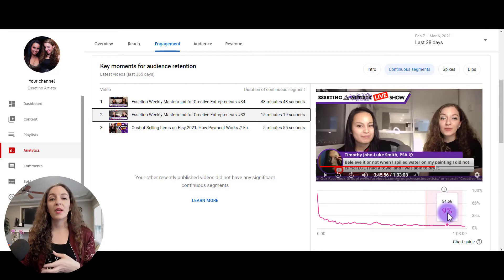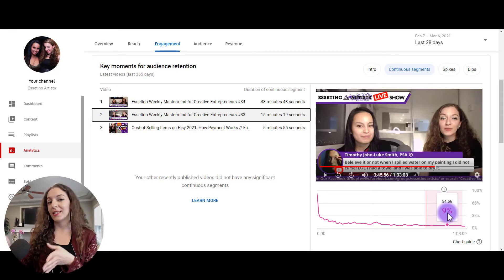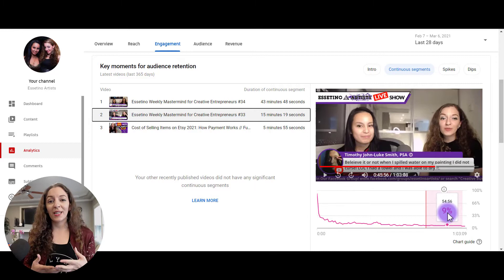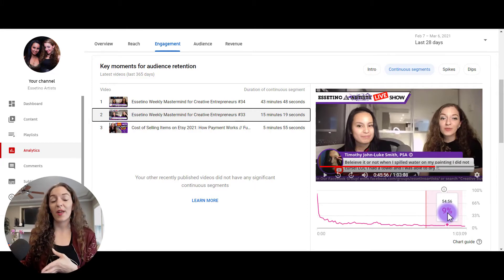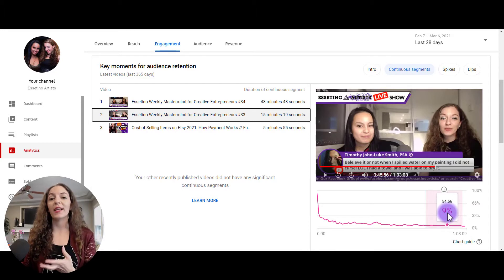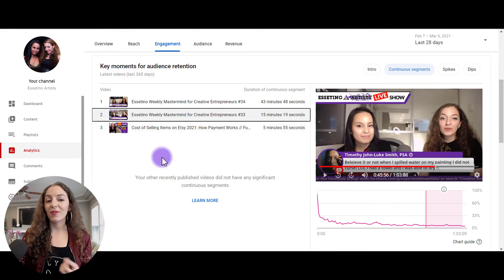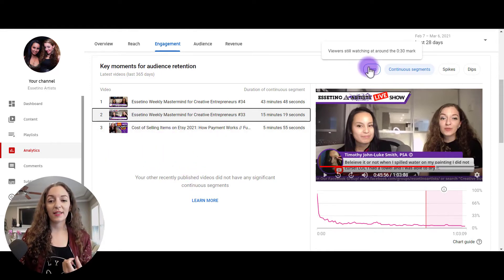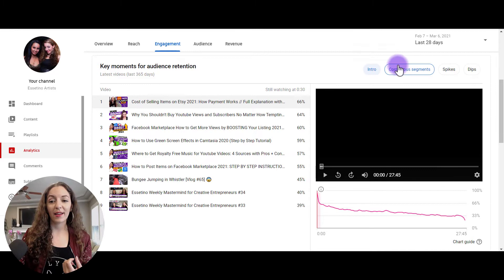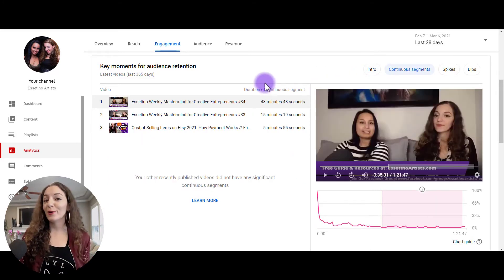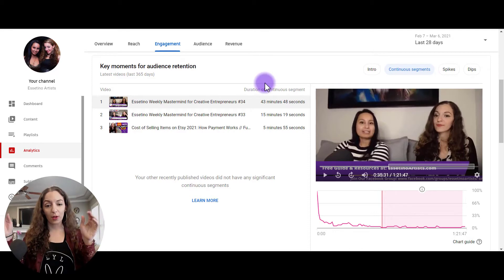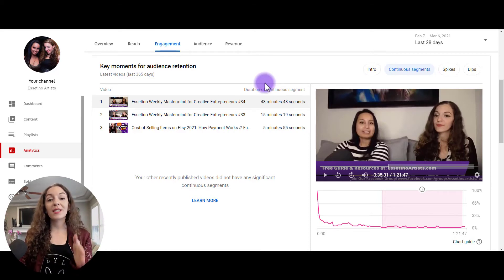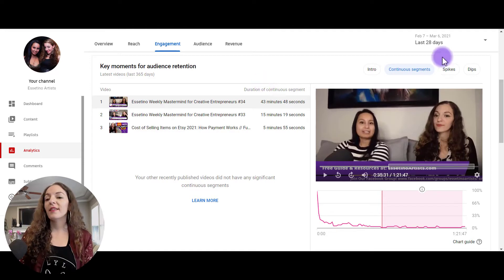You can also consider, whatever that content is that people are sticking around for, consider creating more videos on that content because again, it's telling you that your audience wants more of that. You're keeping them engaged, you're providing a ton of value to them. You can see here that I only have three videos listed when in the previous list over here I have nine. So that tells me that there's very few videos on the channel where people are sticking around for a long period of time like this. This is something that we need to work on this channel.